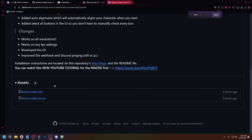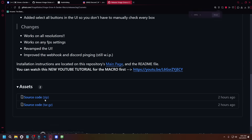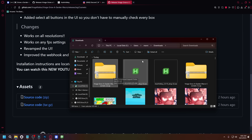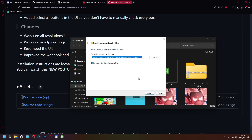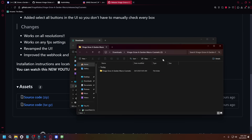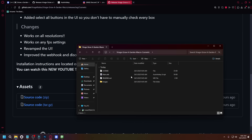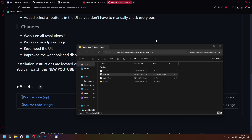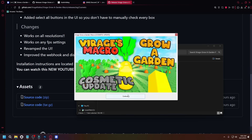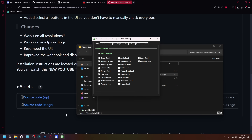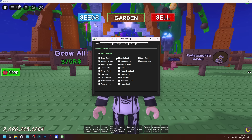Scroll down to the source code — the source code with the zip bracket. Click on it and it should download. Once you're done, there should be an extract button. Click on it, then click extract all, and then this should open. Double click on the folder, and this is how it should look like. Just tap on continue, and there we go — I basically have the macro running.